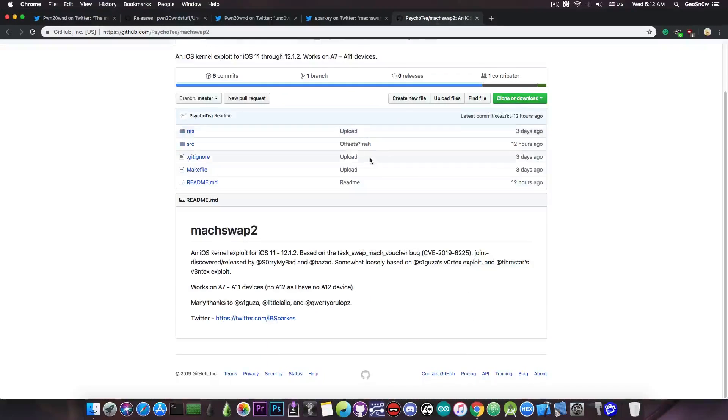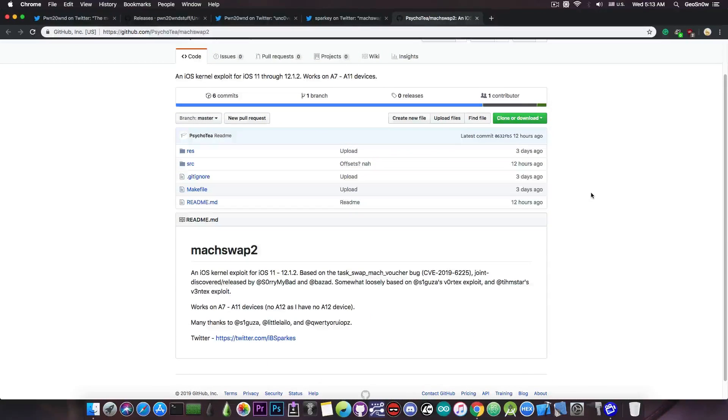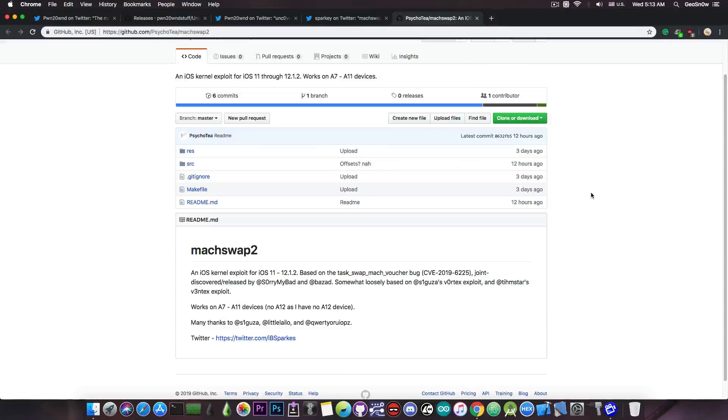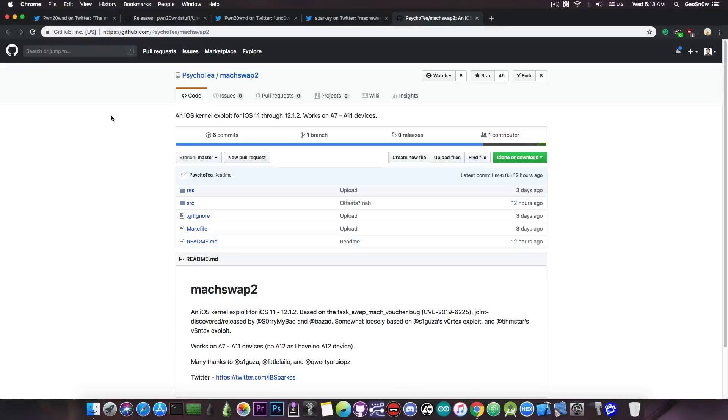Now the exploit has been updated recently to not require as many offsets, which makes it even better because it means there are less points of failure in the exploit. So yeah, this is a very good thing.